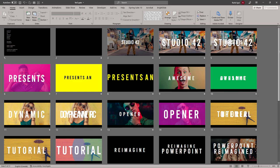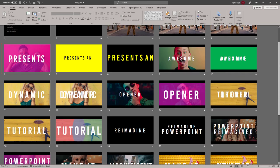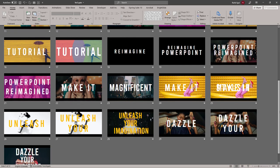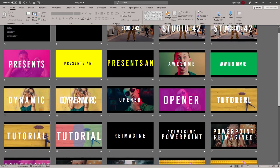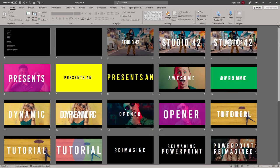Hey folks, how's it going? I hope you like that high-energy dynamic opener, because that's what we'll be creating today, right here in PowerPoint.